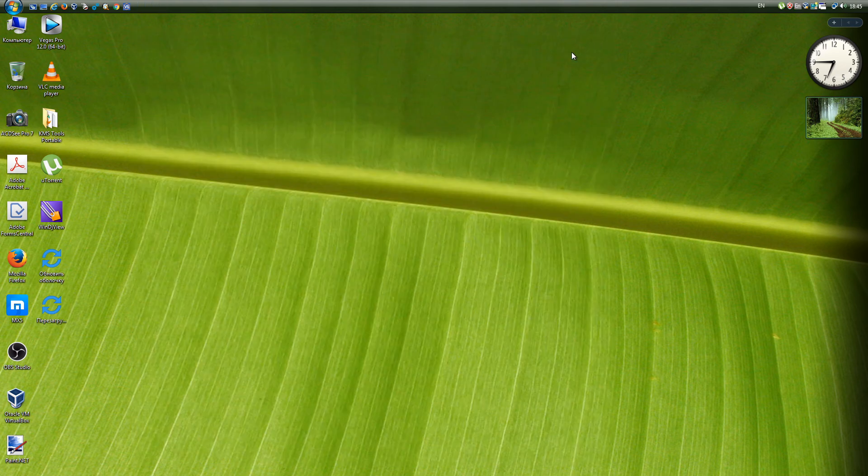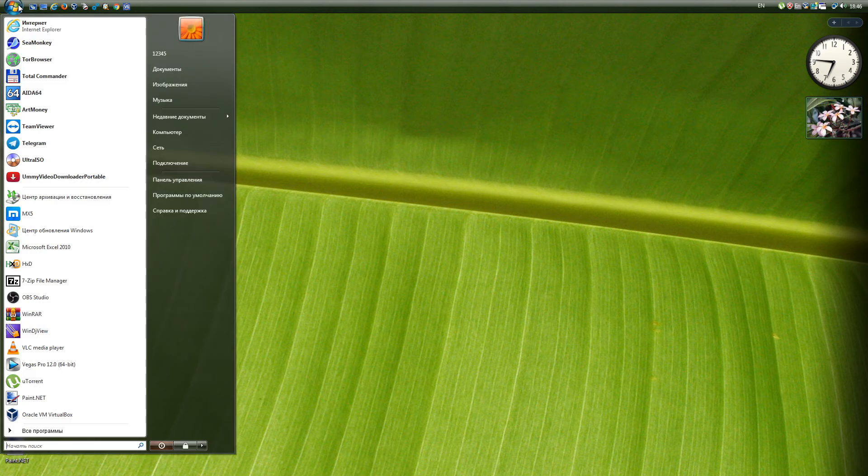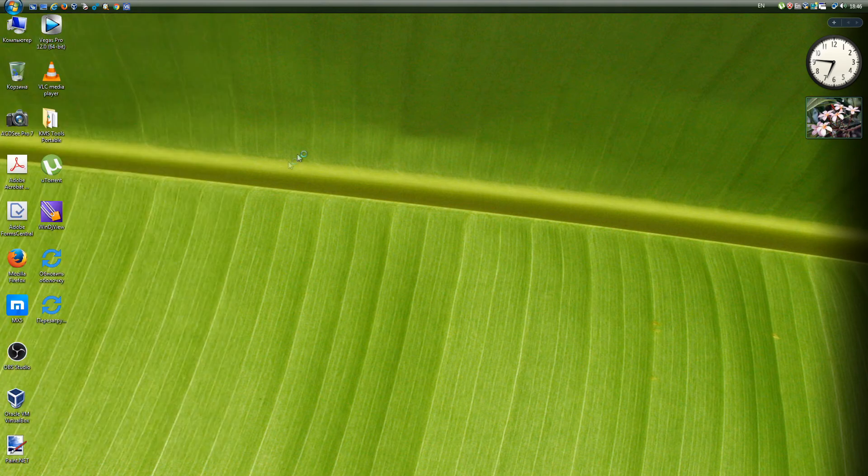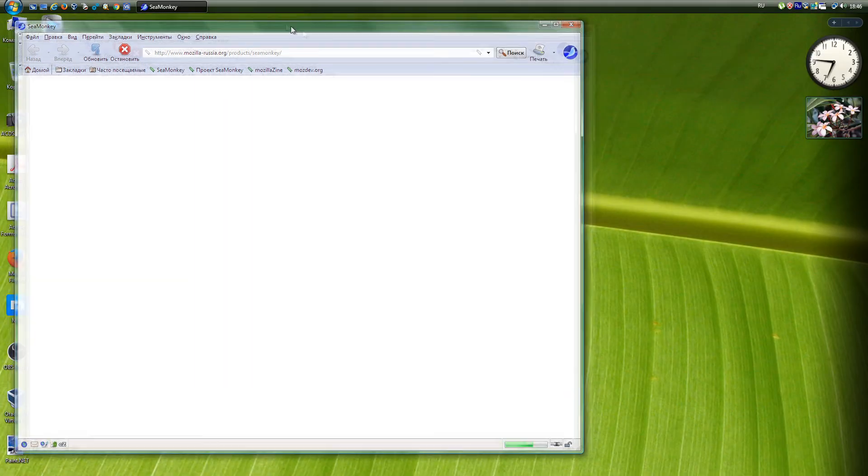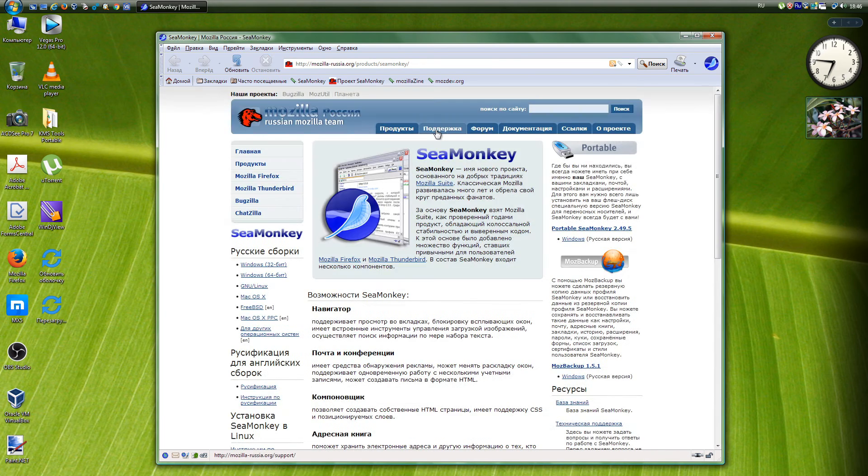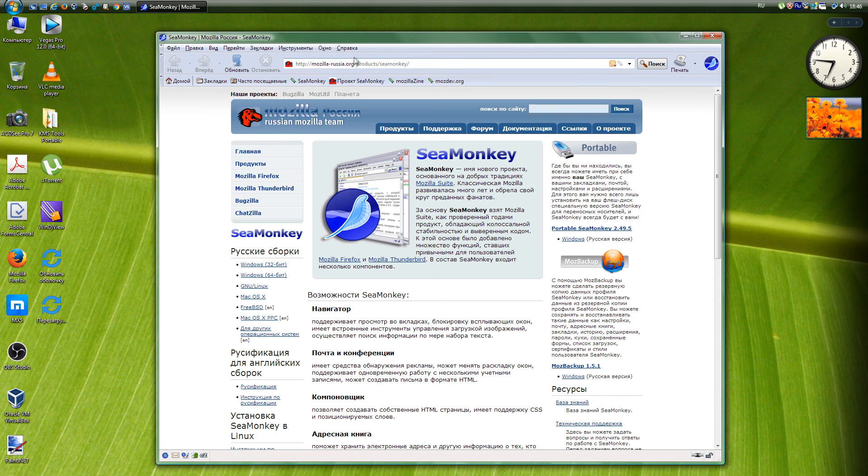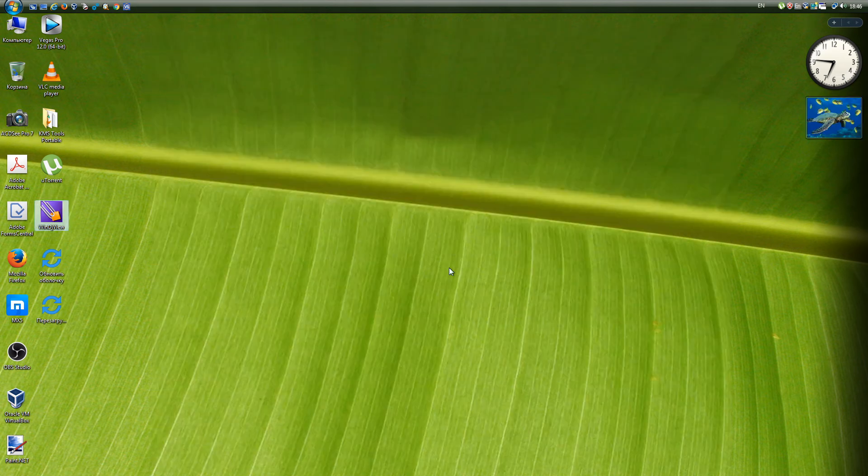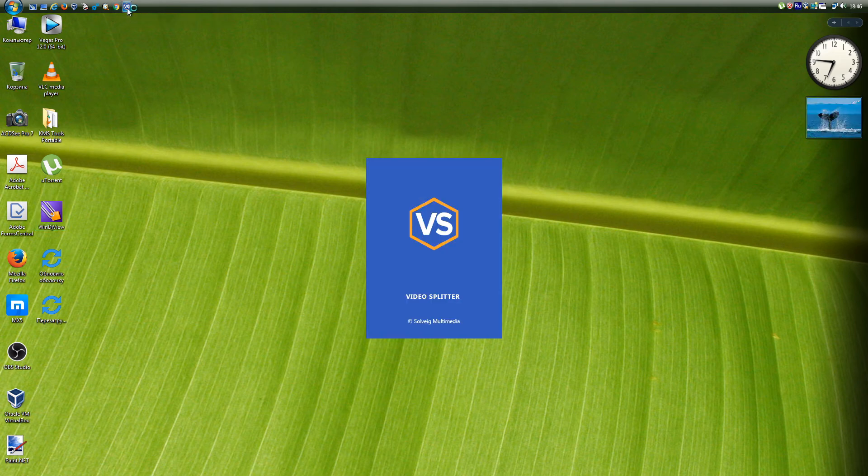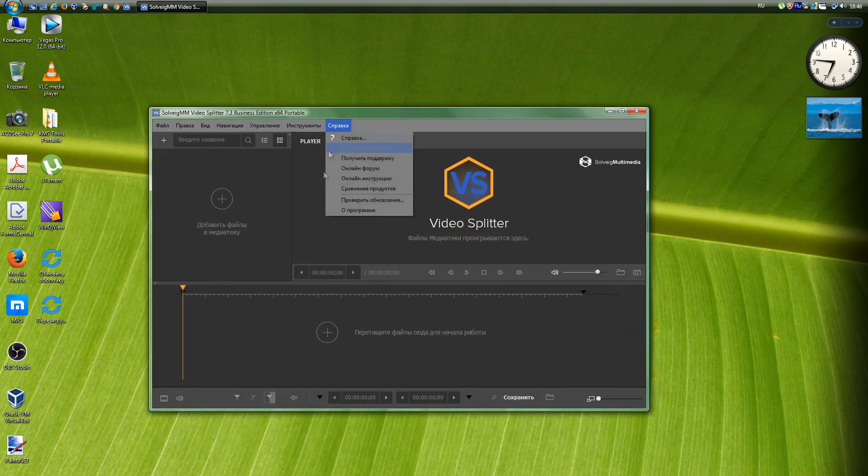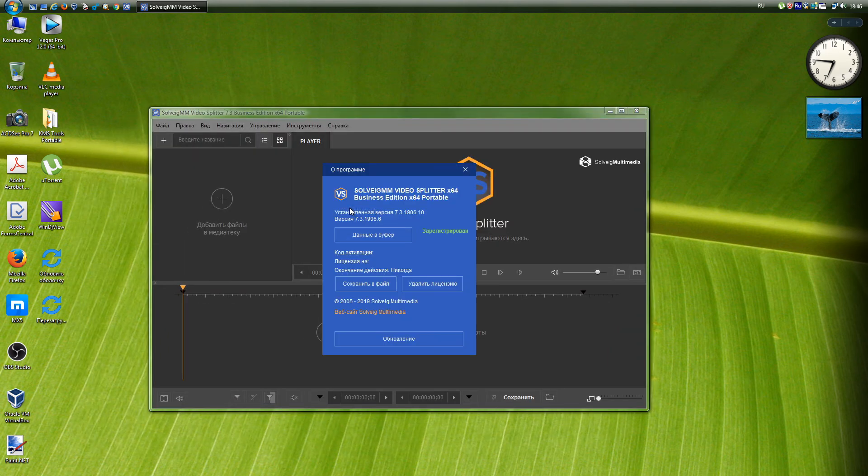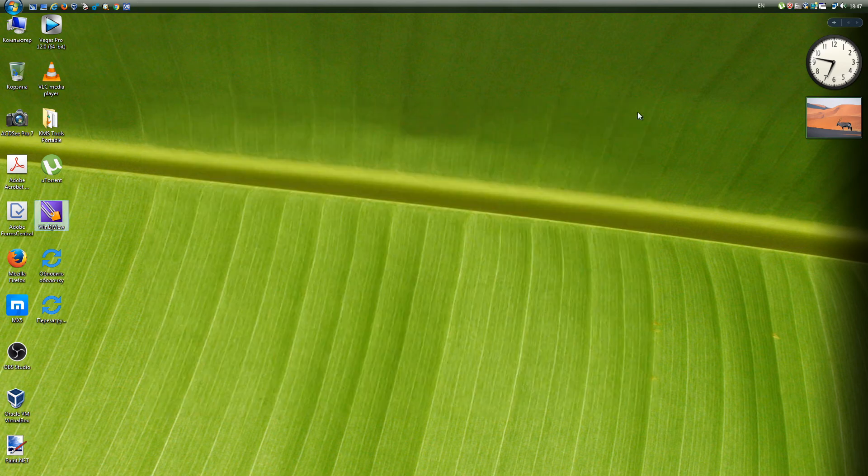SeaMonkey: A free set of programs to work on the Internet. SeaMonkey includes a web browser, email client, address book, ChatZilla IRC client, HTML editor, and web developer tools, DOM inspector and javascript debugger. All versions are supported, up to the latest 2.49.5. SolveigMM Video Splitter is an editor for MPEG2, AVI, WMV, ASF, MP4, MKV, MOV, AVCHD, MP3, WMA files. All versions are supported, up to the latest 7.3.1906.10.